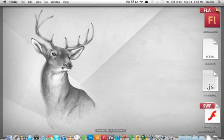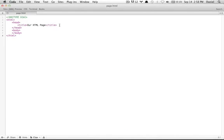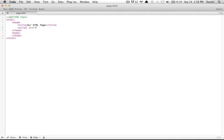Now let's return to our HTML page. We'll need to tell our Flash document to use SWFObject, so let's create a script tag and set it to load swfobject.js. How does SWFObject work? You have a div with an ID, and you'll have the alternative content inside that div tag. SWFObject will replace the div tag with the SWF file, as long as the user supports the correct Flash Player.